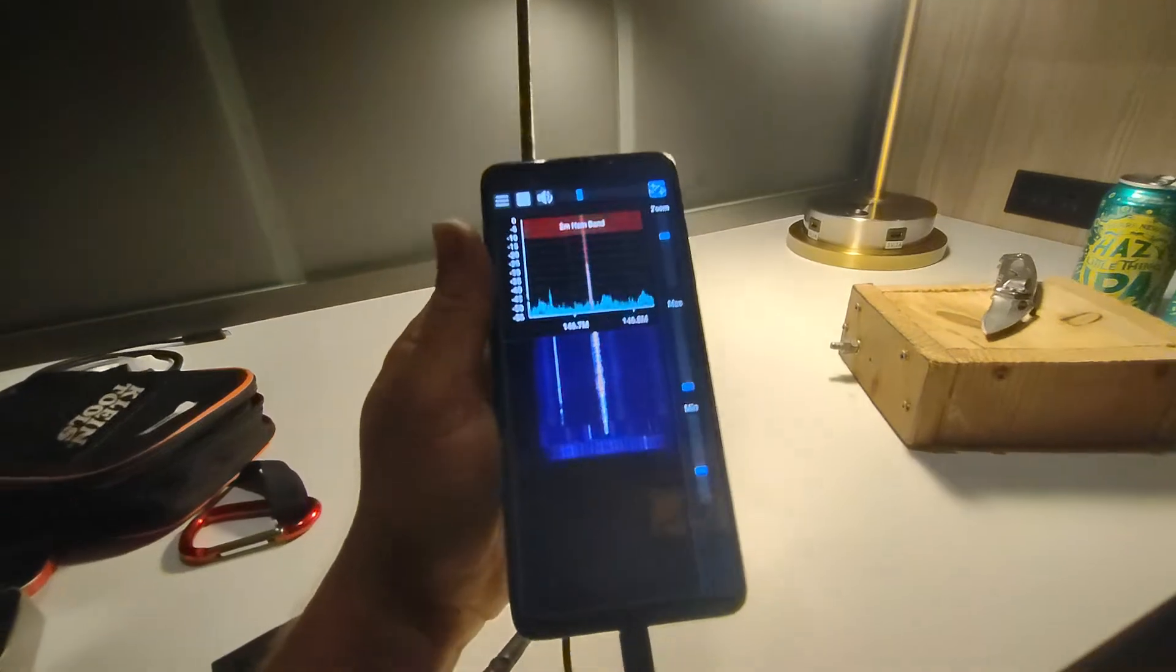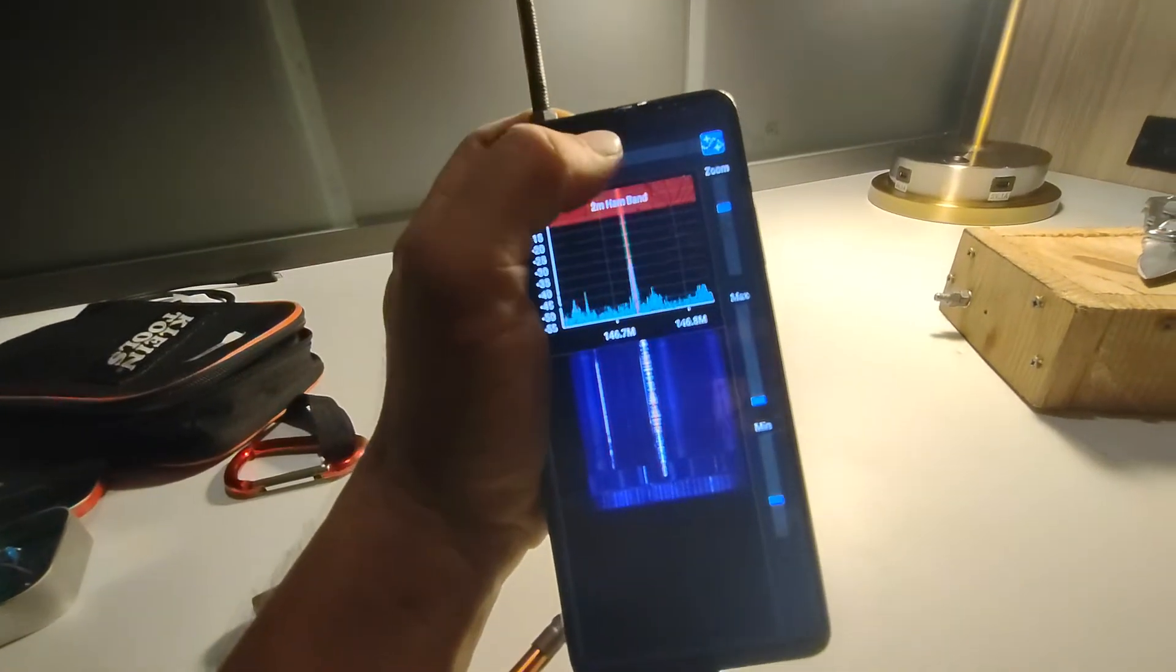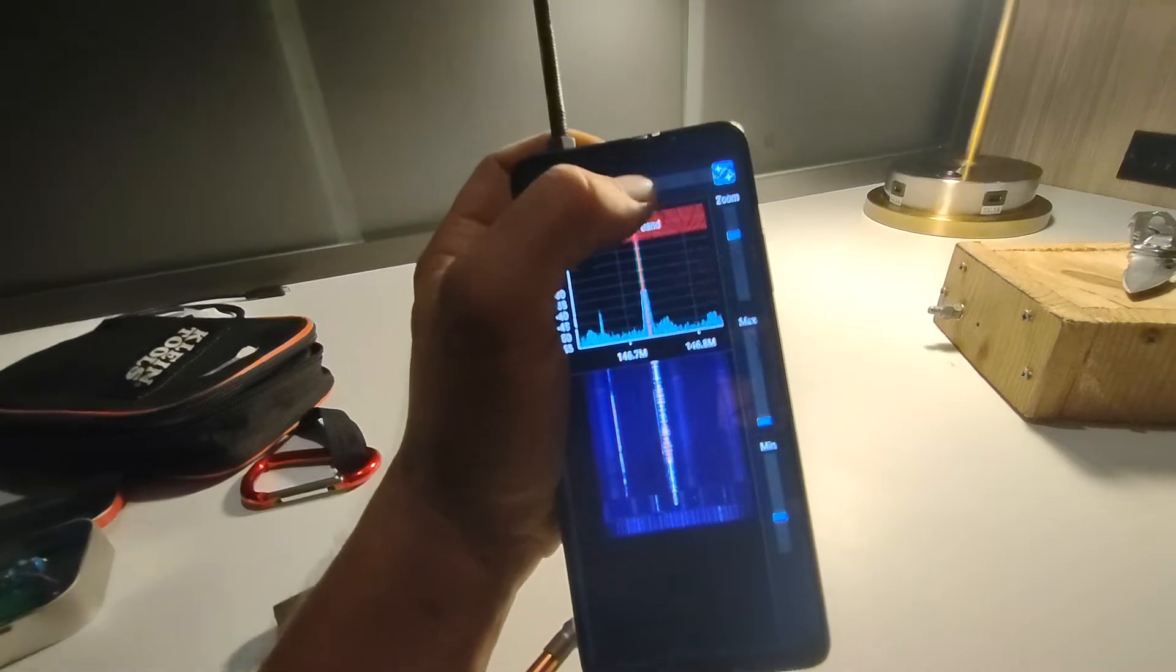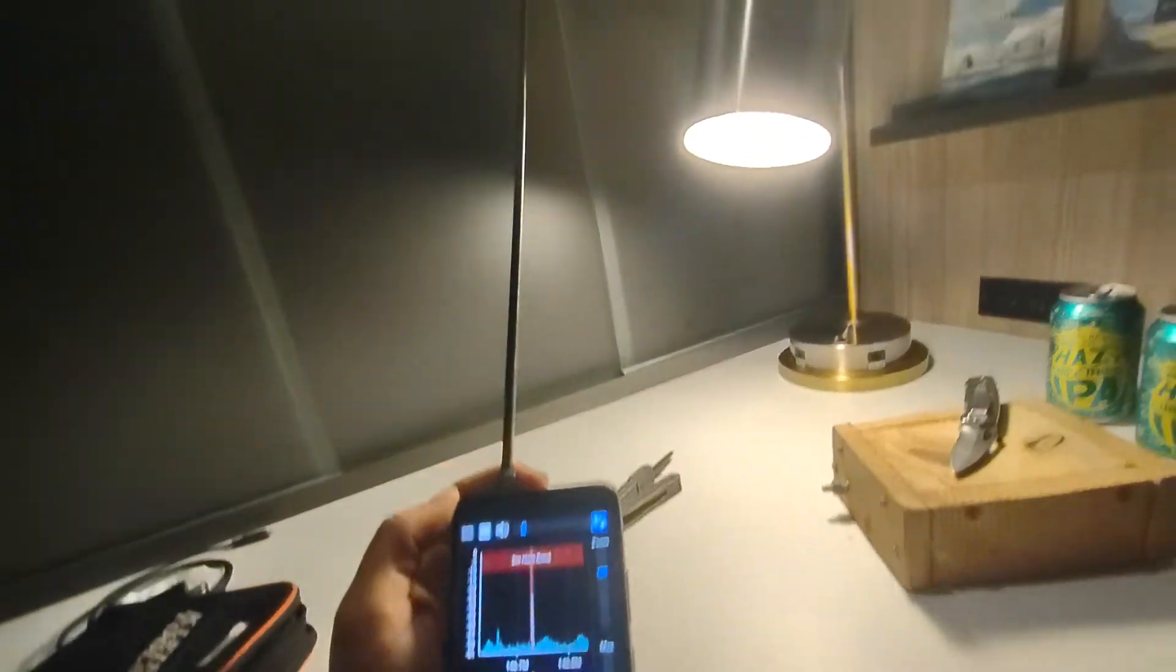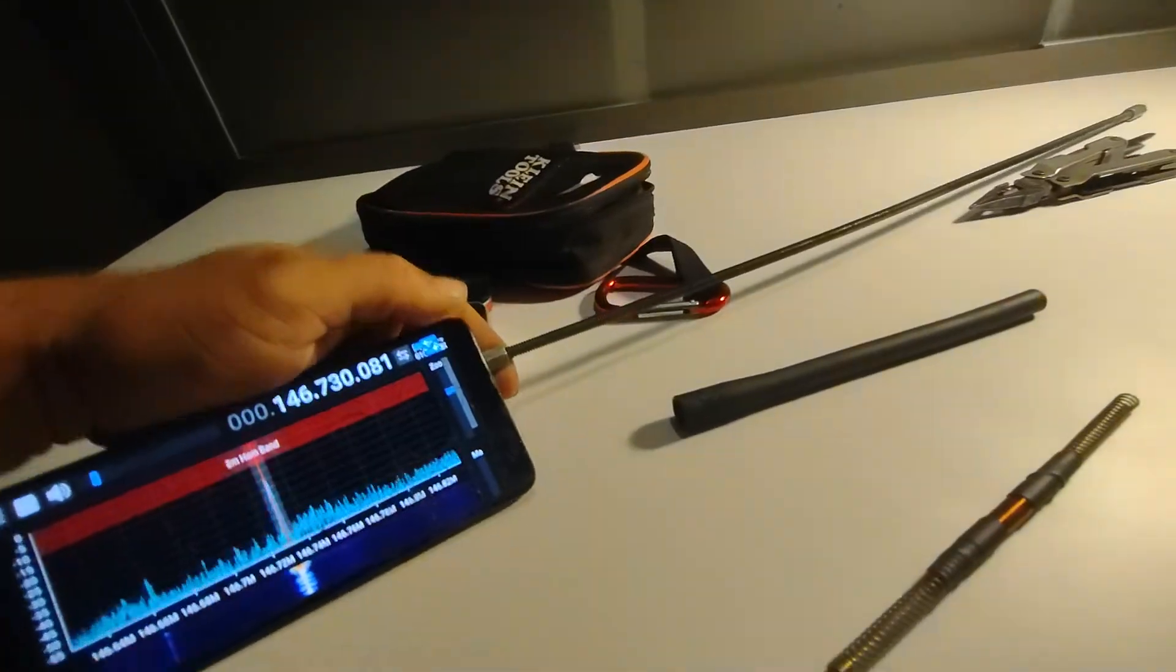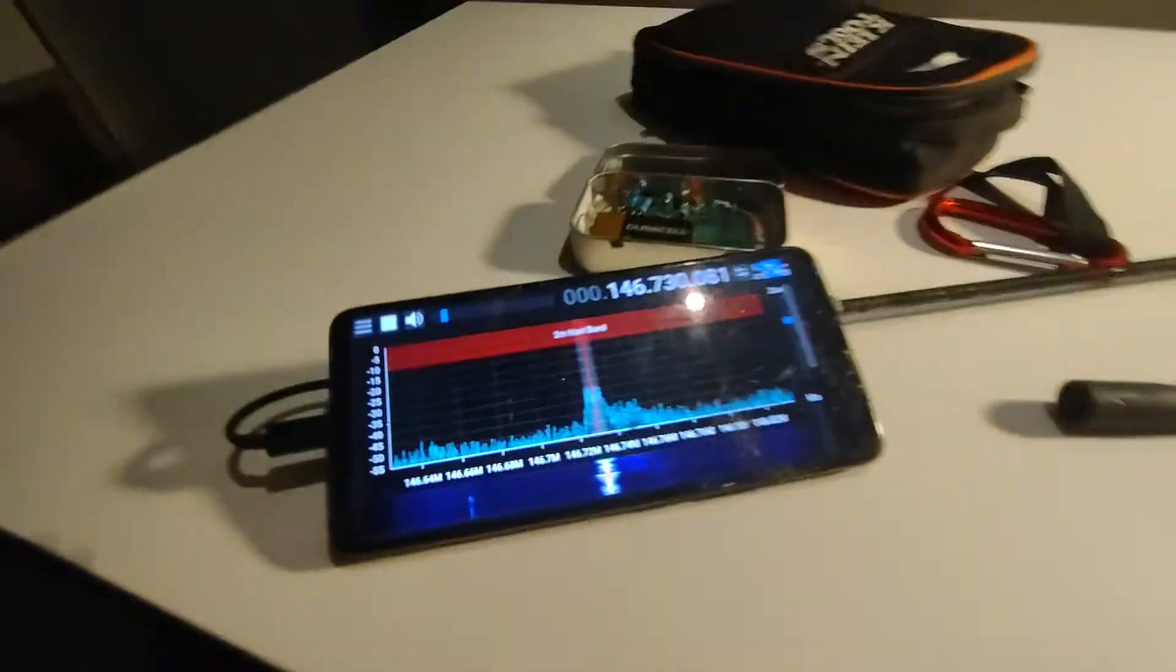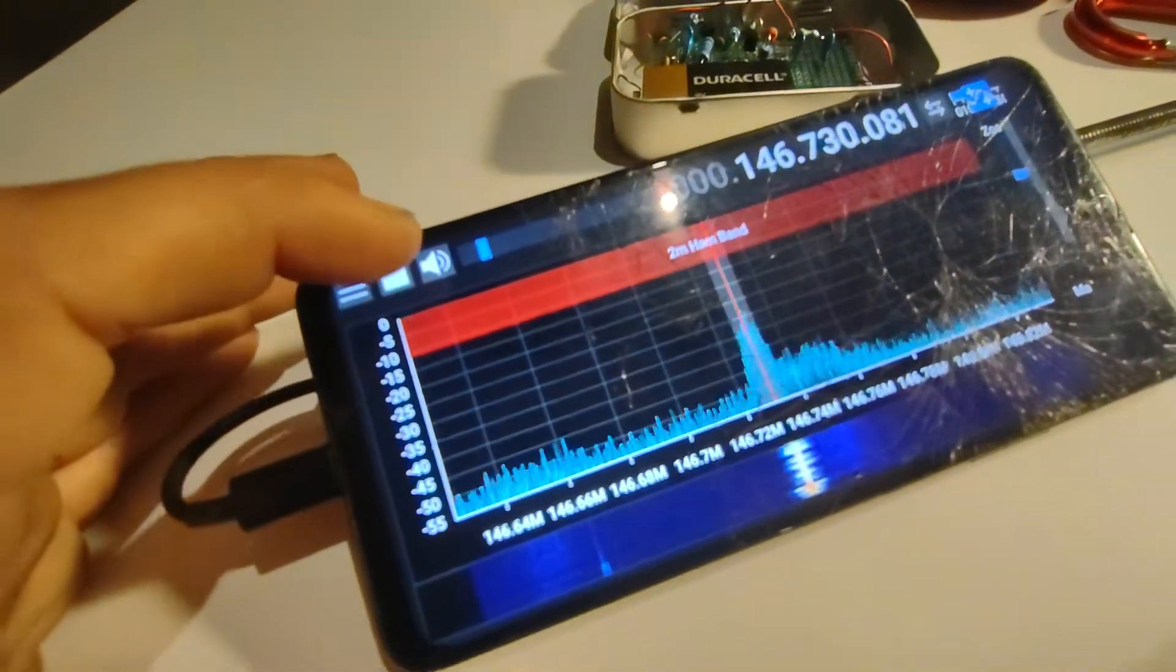Hey there, KG5REB here. Just wanted to do a video on this new antenna I made out of old parts here. I'm pretty excited about it. I want to do a little video and just show how I created it. Maybe someone can replicate it.